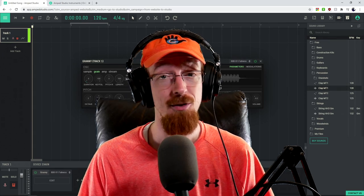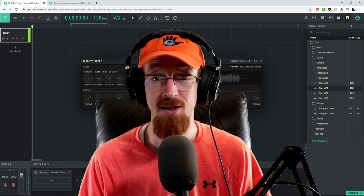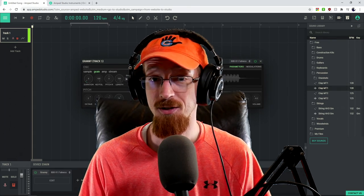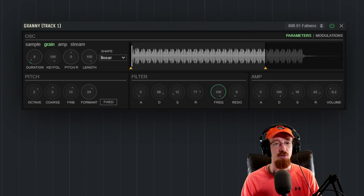Amp Studio has added a new synthesizer called Granny, which is a granular synthesizer. Let's take a look.